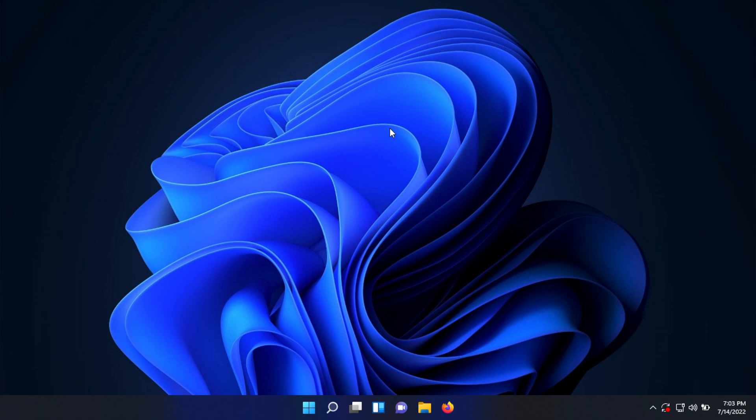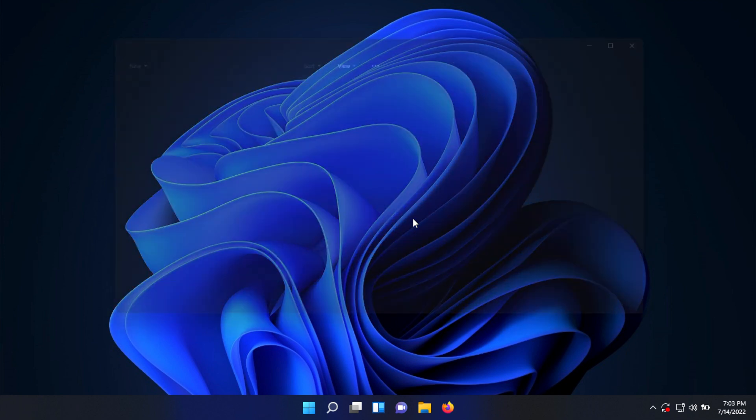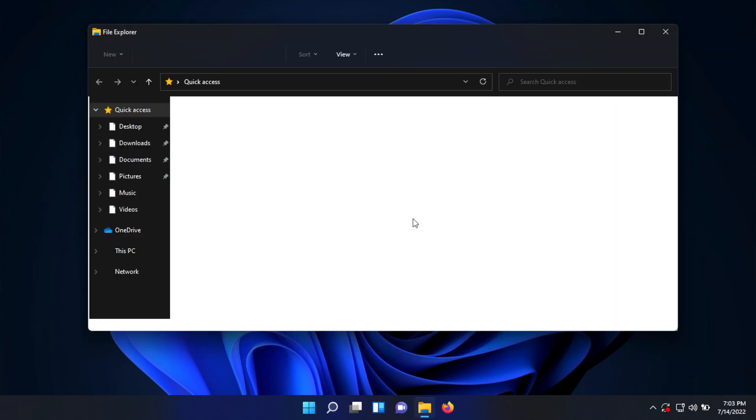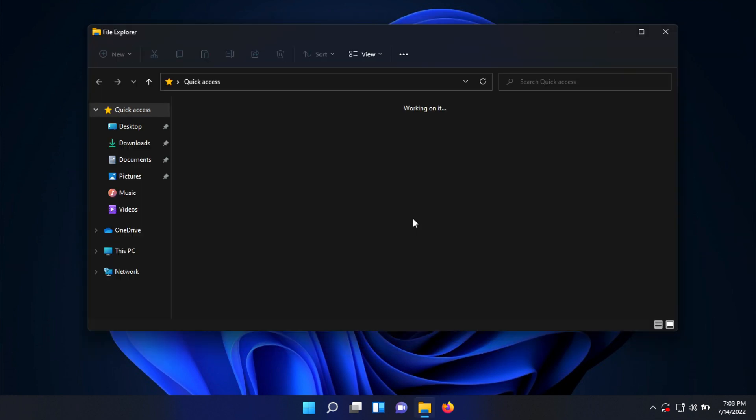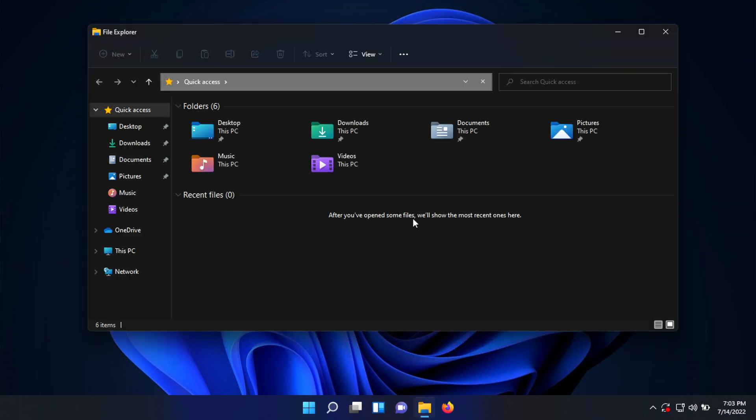First things first is the design. Windows 11's design has been completely overhauled. Everything from the icons like the recycling bin to the way windows look when you open them, to the right-click menu, the taskbar – everything is different but also familiar to Windows 10.